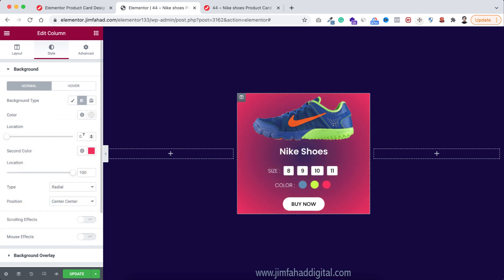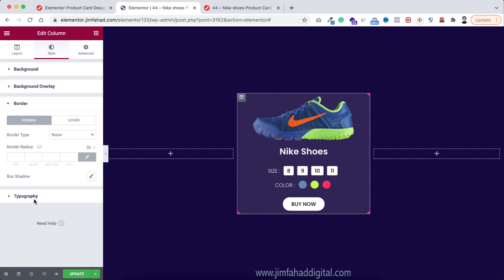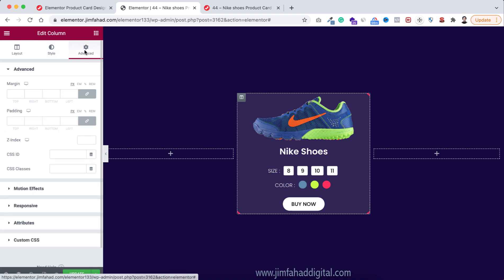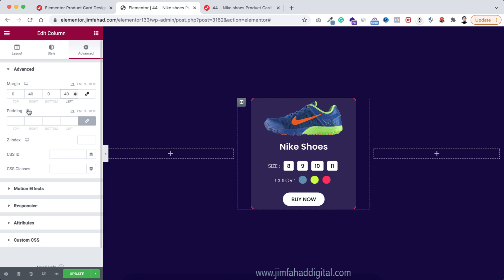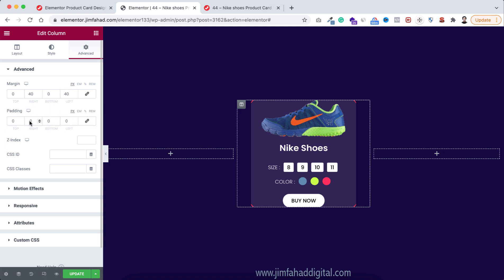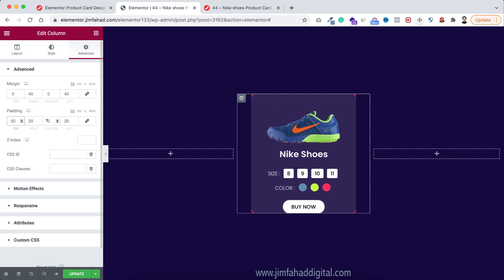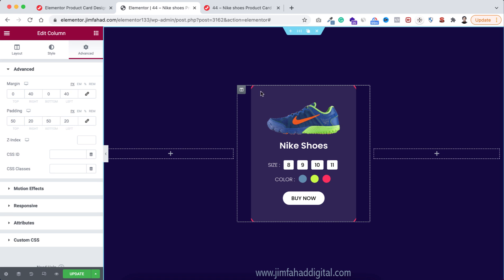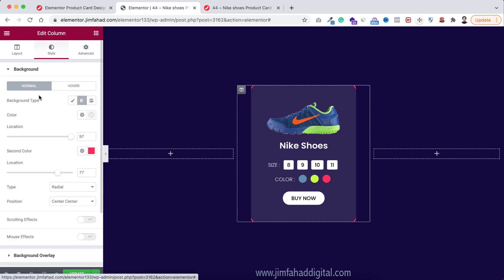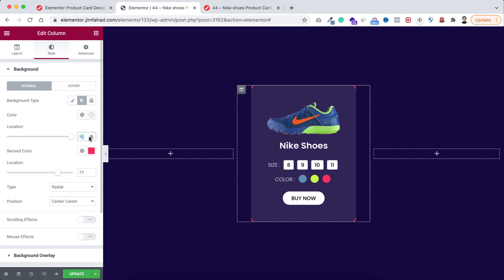Set the first gradient color to white with very low opacity. Set the first color position to 97 and the second color location to 77. Open the border settings and add 10px border radius to the column. Under the advanced tab, unbind margin — add 40px left/right margin, unbind padding — add 20px left/right and 50px top/bottom padding. Adjust the first color position to 94 to make the card corners more visible.